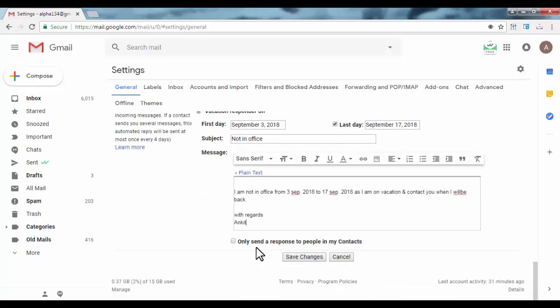Here you can select only send a response to people in your contact list and click on save changes.